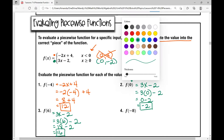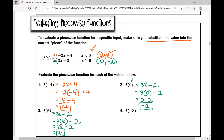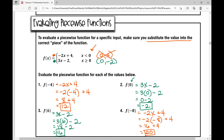What about f of negative eight? That's our last one. Negative eight is less than zero, so I'm going to plug it into the top function, which is negative two x plus four. Plugging in negative eight: negative two times negative eight is sixteen, and sixteen plus four is twenty. So f of negative eight is twenty. That's how you evaluate piecewise functions — just make sure you're substituting the value into the correct piece.